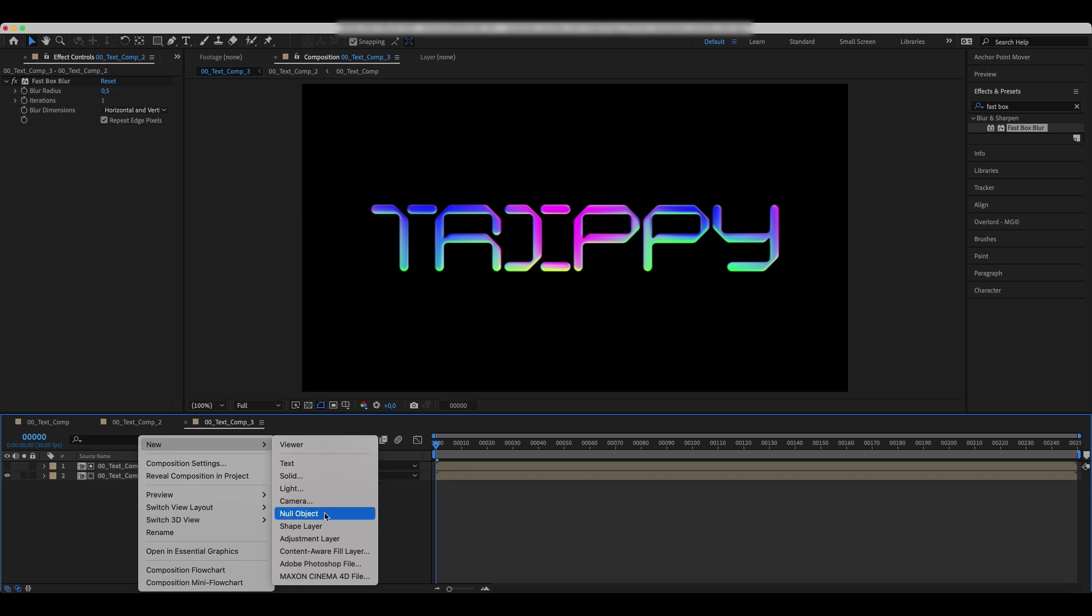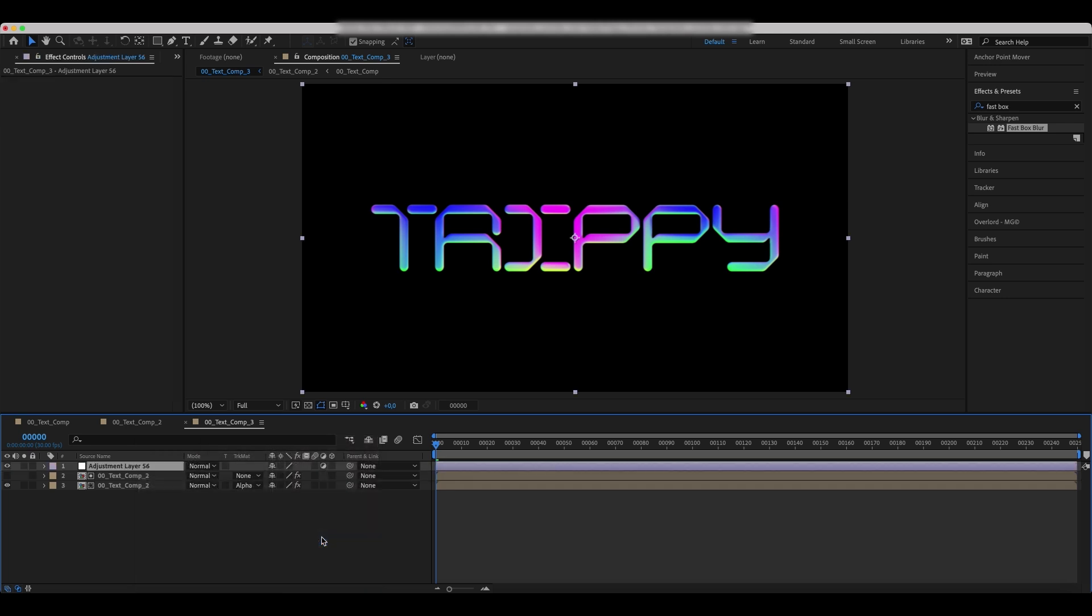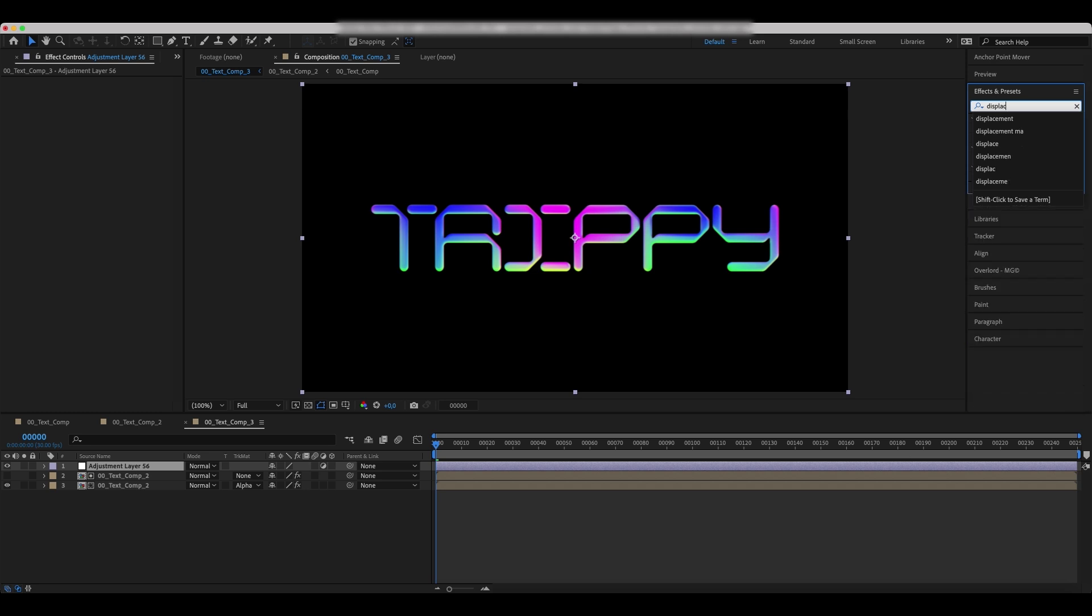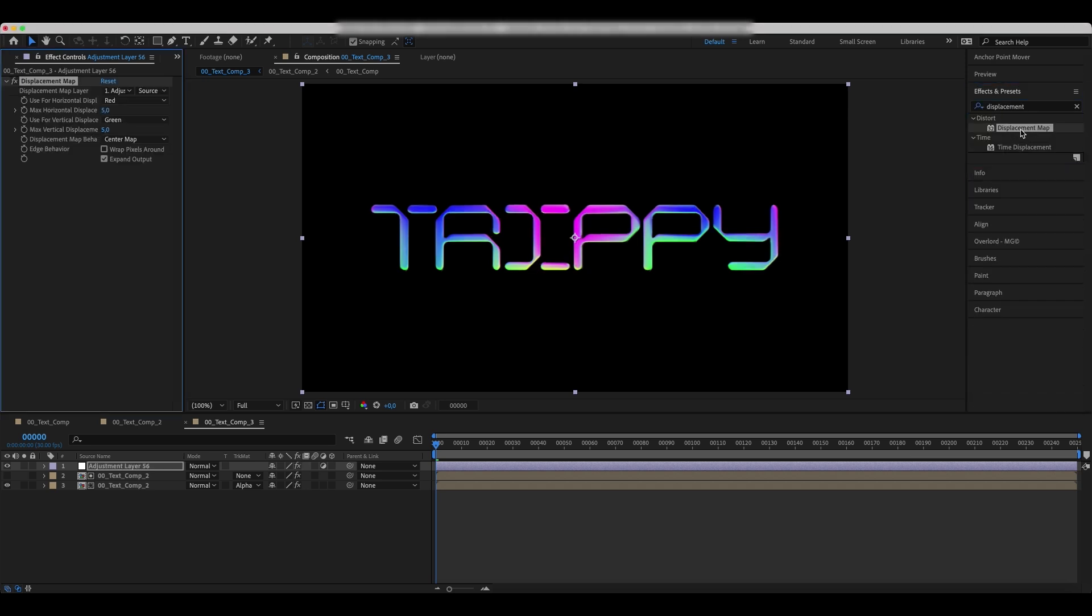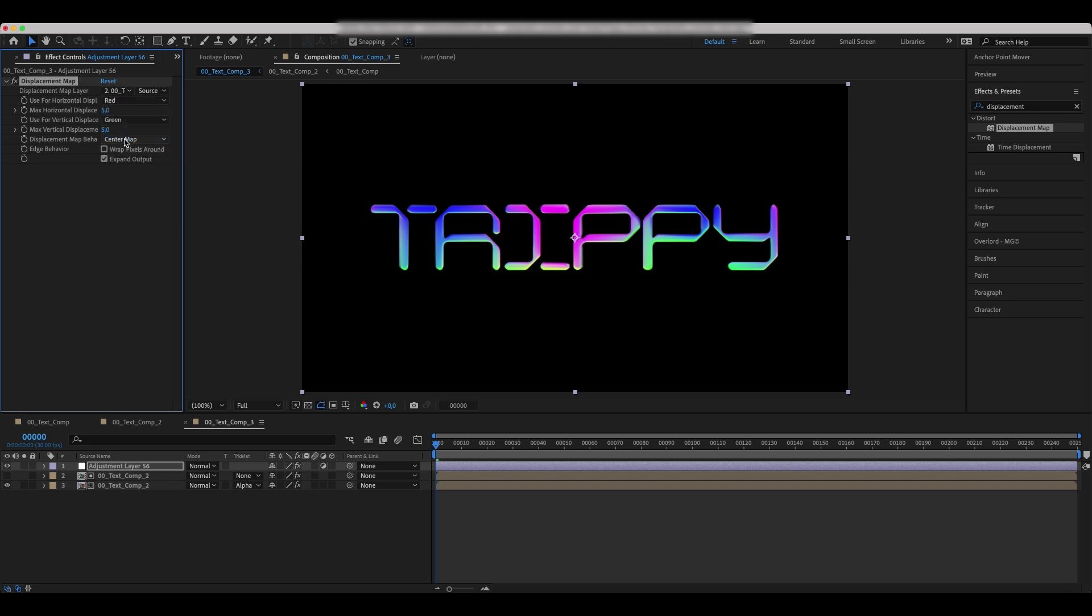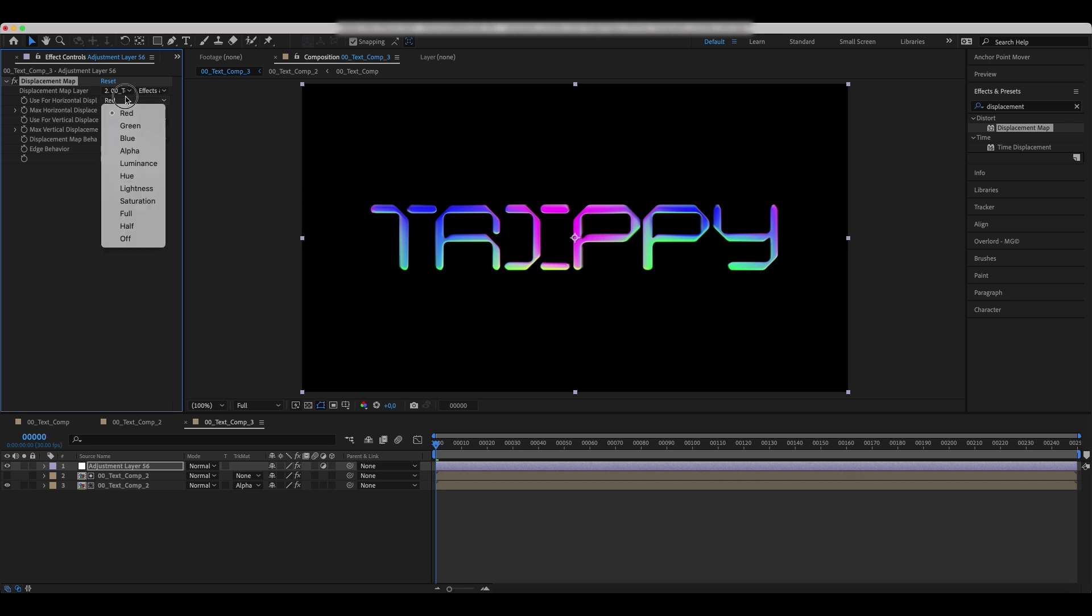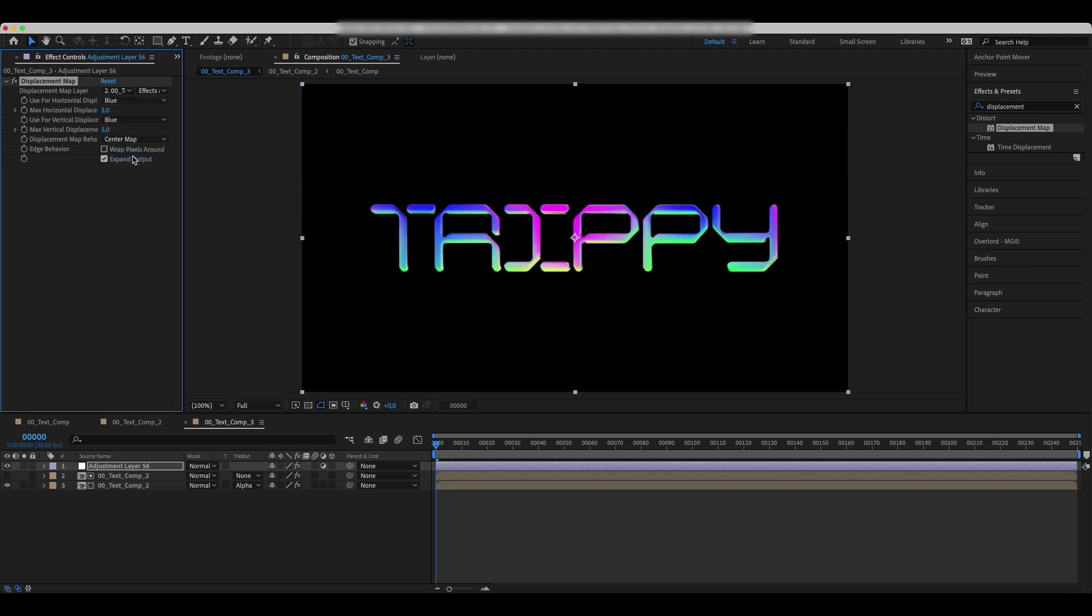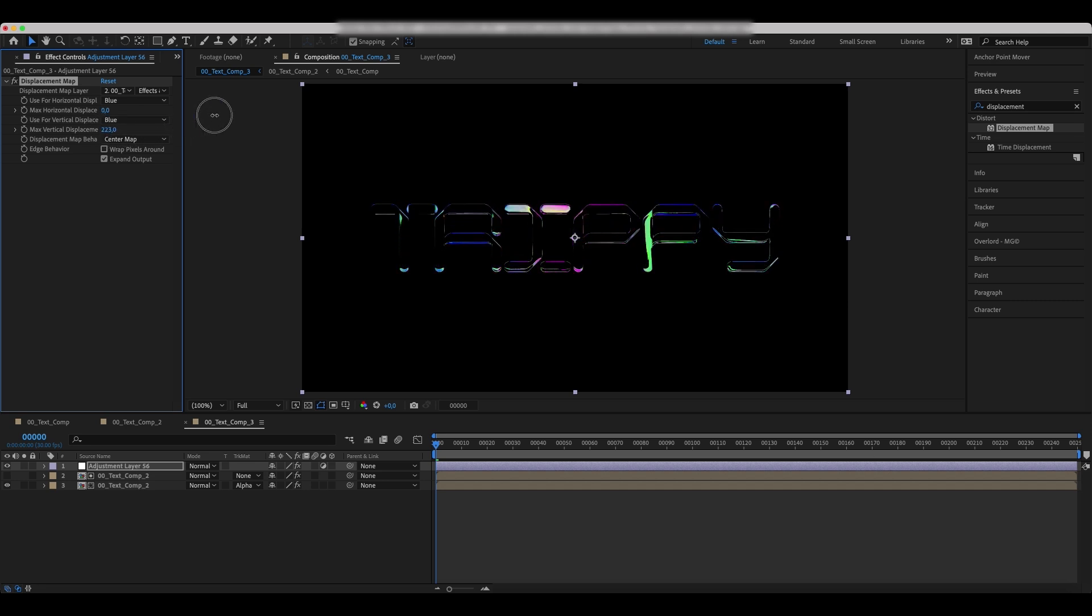Add a new adjustment layer and a displacement map effect to it. Set the values as we do. Strongly increase the max vertical displacement.